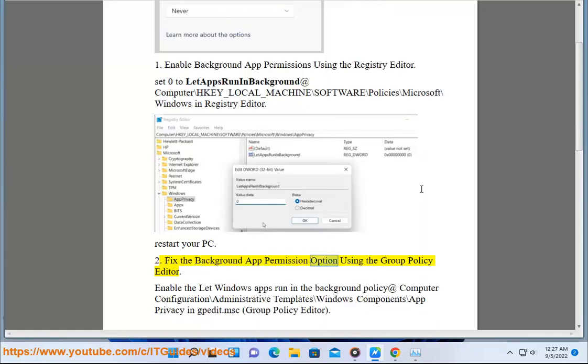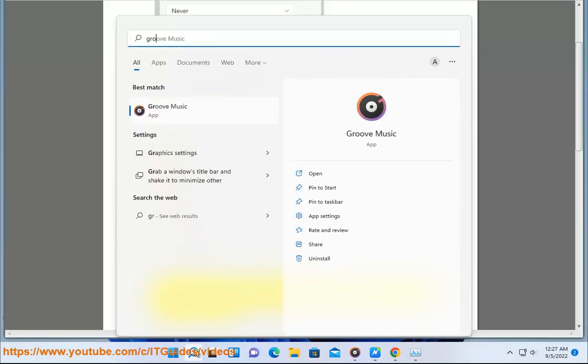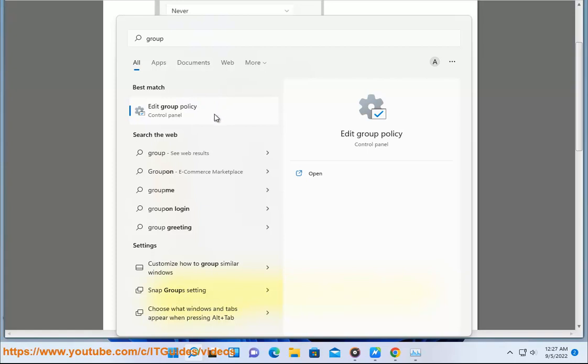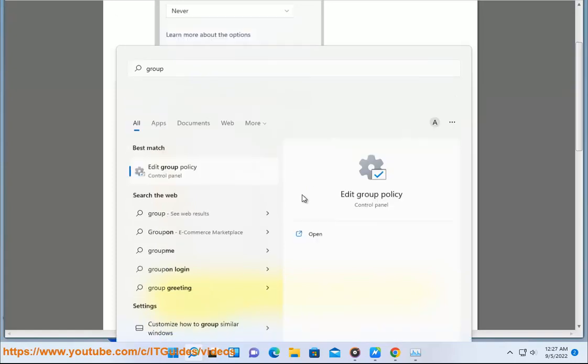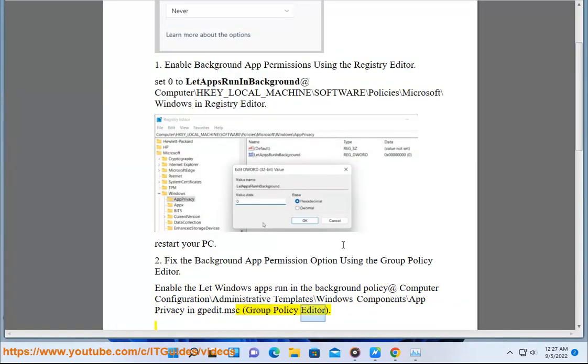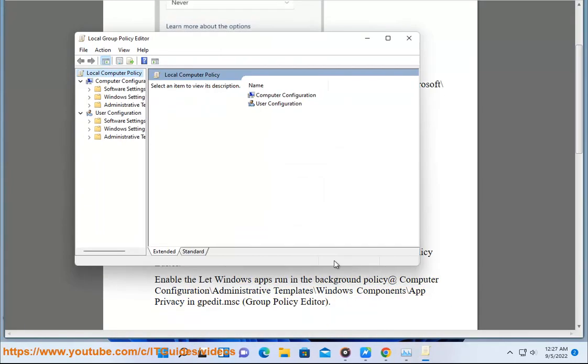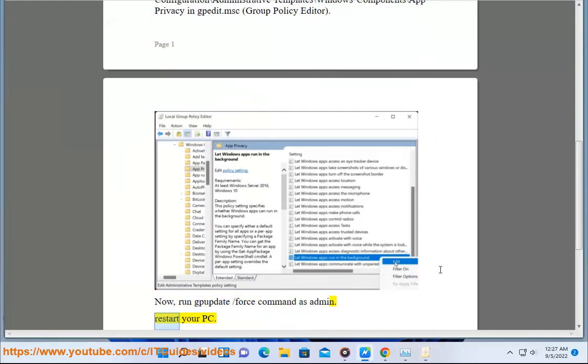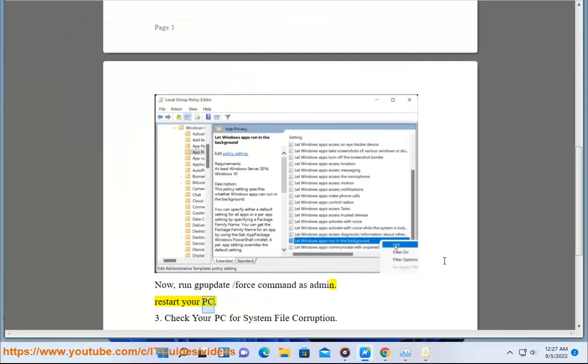Method 2: Fix the background app permission option using the Group Policy Editor. Enable the 'Let Windows apps run in the background' policy at Computer Configuration\Administrative Templates\Windows Components\App Privacy in gpedit.msc. Then run gpupdate /force command as admin and restart your PC.